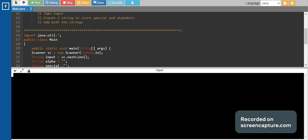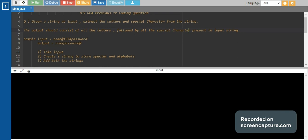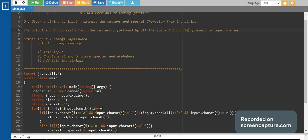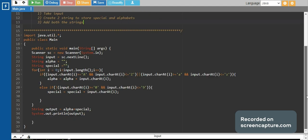It is compiling properly. Now we test with the sample input 'name@1234password', and what we can see is 'namepassword' followed by '@' — all the alphabets followed by the special characters. This is the algorithm; you can code it in any language you know. We'll be making more such videos, so please subscribe to get updates. Thank you!